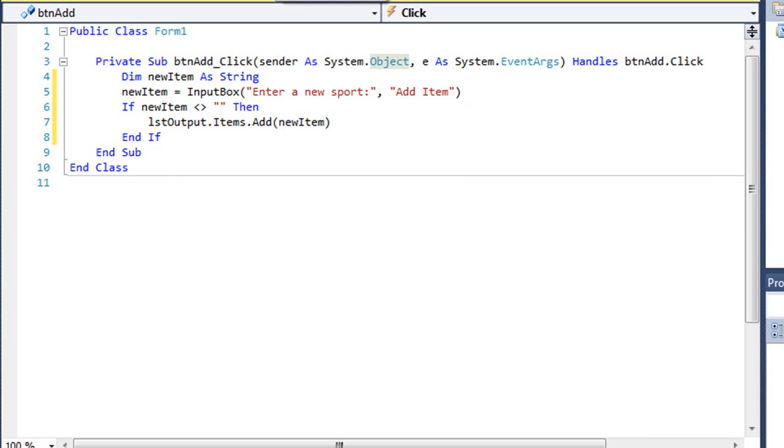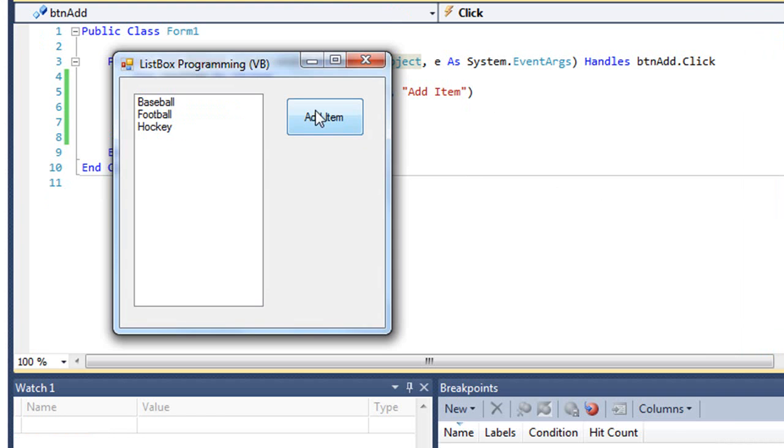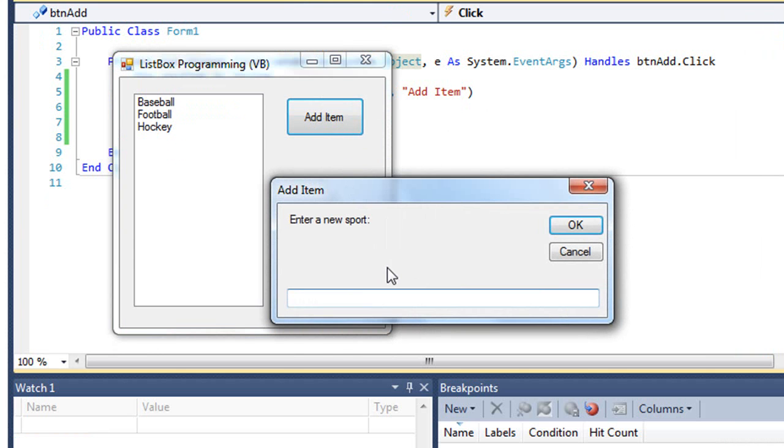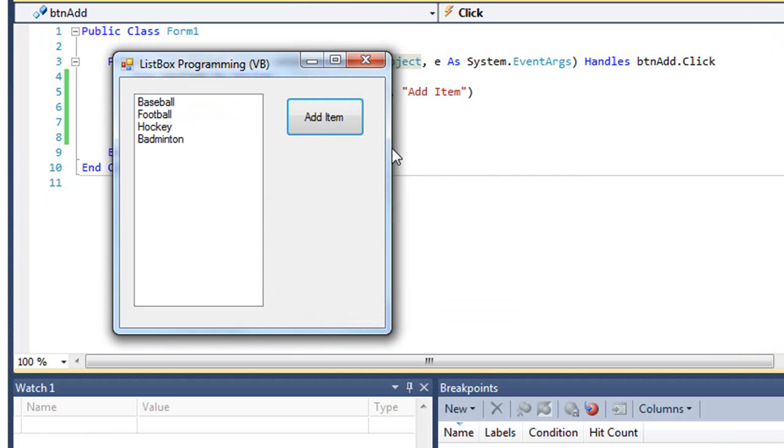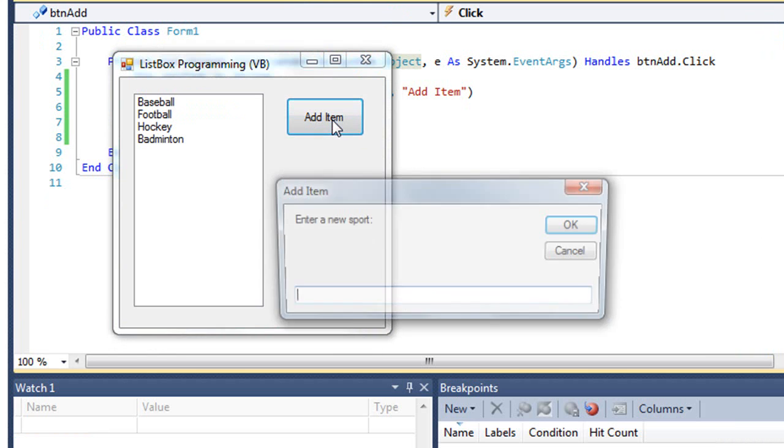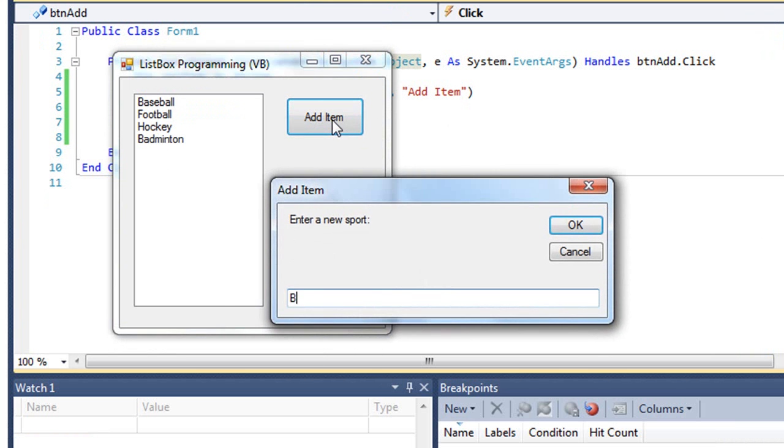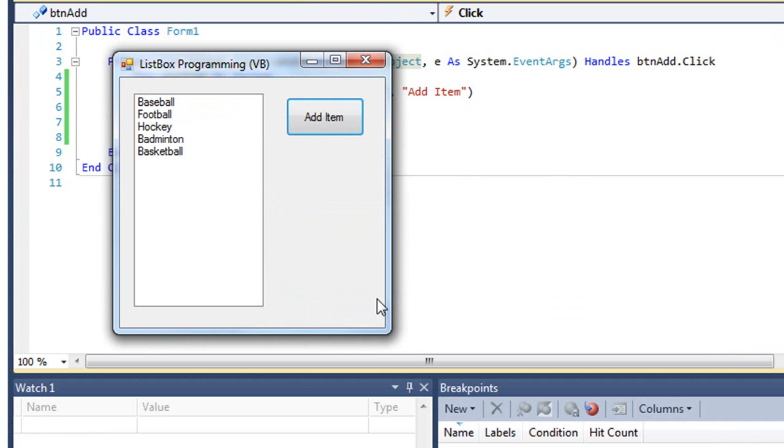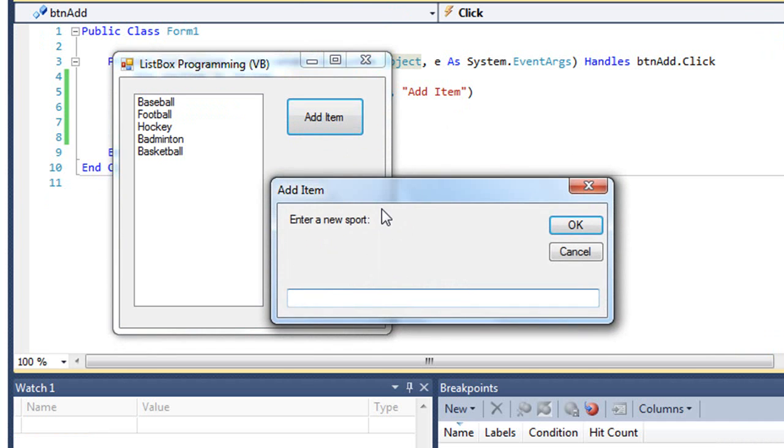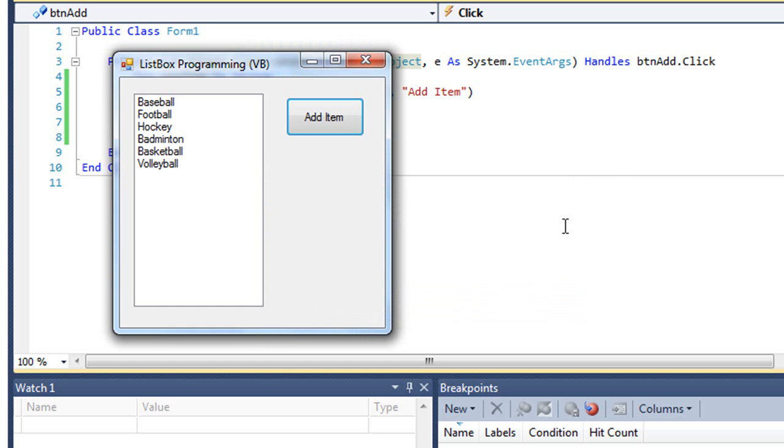Let me just run that. I can click Add Item, enter a new sport. I'm going to put in badminton, then basketball. You can see how I'm adding newItem. It places the newItem at the bottom of the list. And there's volleyball.